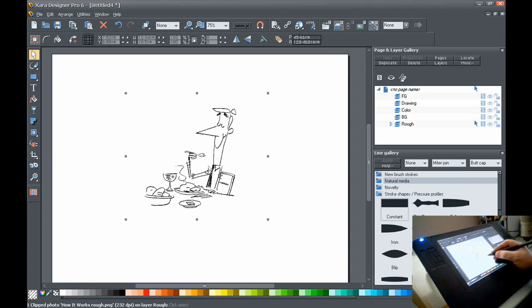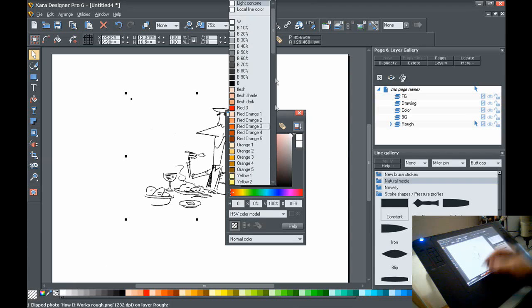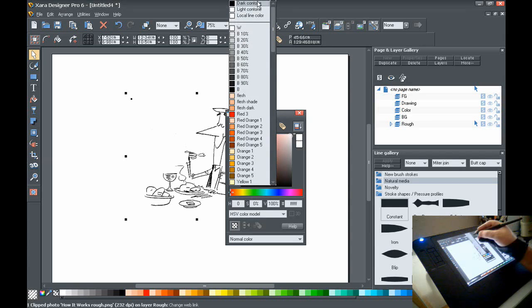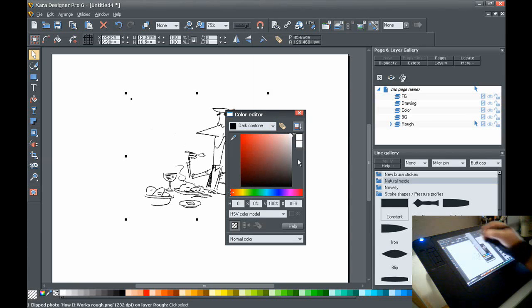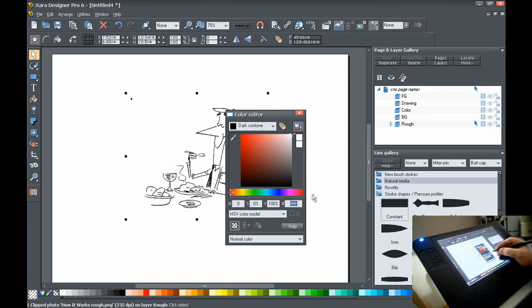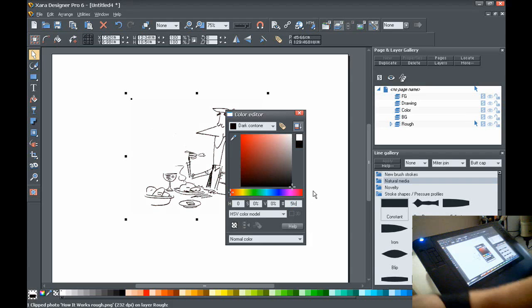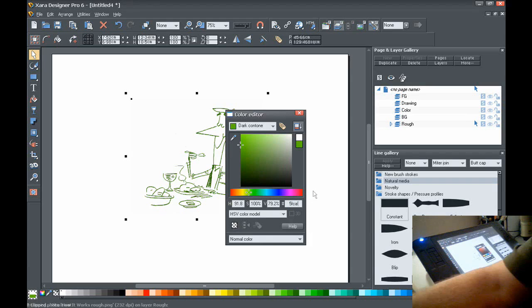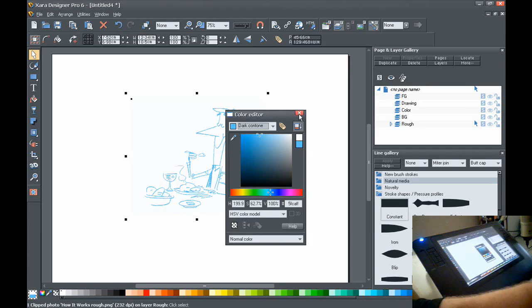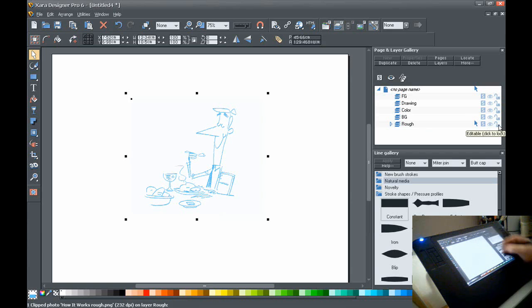Then I want to change the outline here to, instead of black, to make it a nice blue. So I'm going to go to the dark contour here in the color editor. And I'm going to put in my favorite number, which is 5FCAAFF. This is on the rough layer. I'm going to lock that layer and go to the drawing layer.